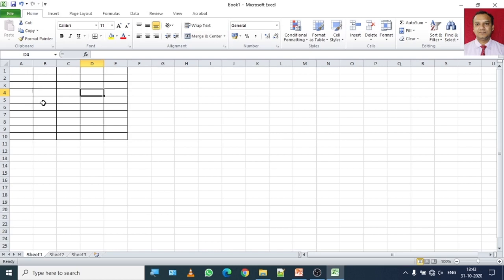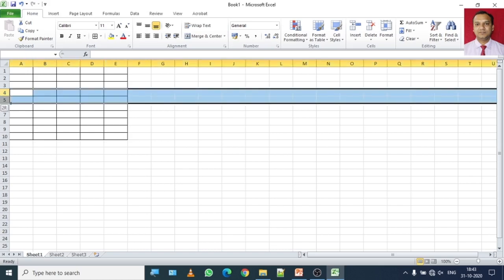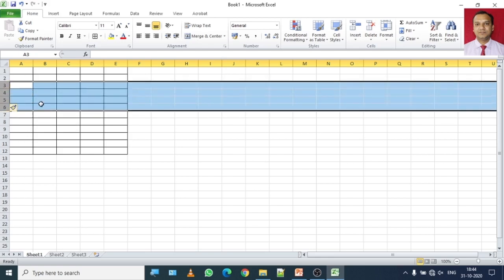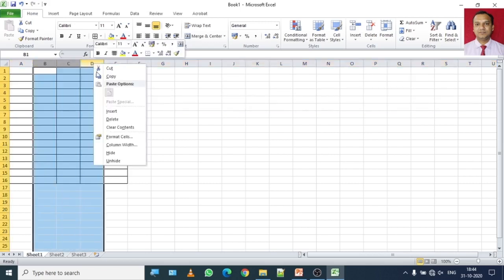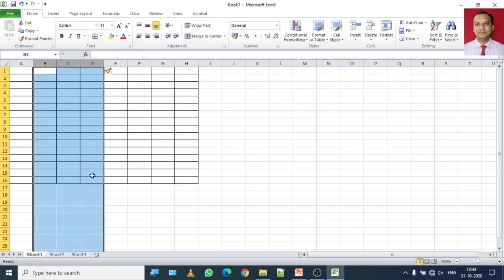Now, how to insert multiple rows and multiple columns? It is very simple. I want to select two rows, so through the mouse I select the entire row number 4 and 5 — two rows are selected. Right-click on it and click on Insert. It depends on how many rows you are selecting — the same number of rows will be added in the table. If I select four rows and insert, four rows will be added. Similarly, if I want to insert three columns, three columns will be added. It's very simple.